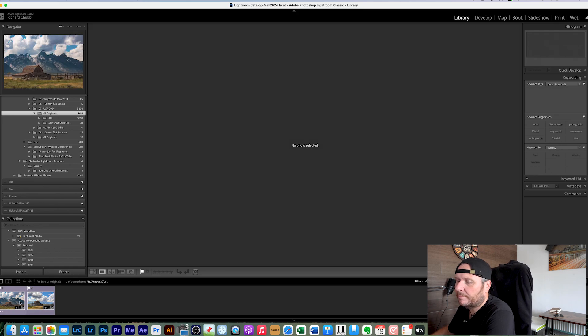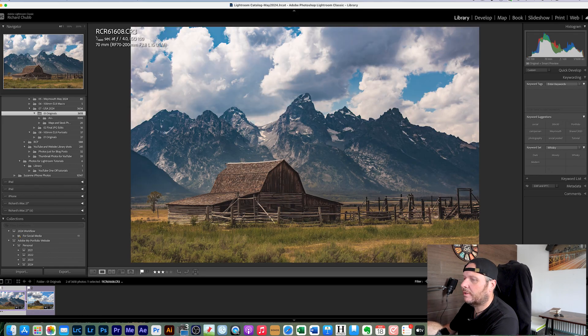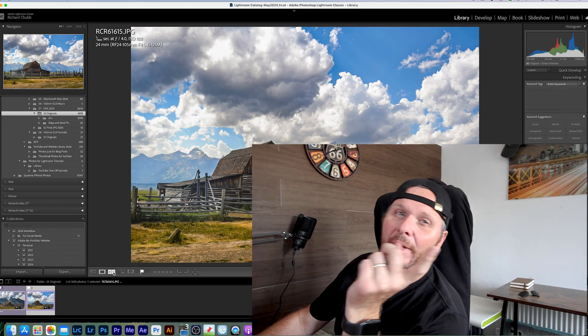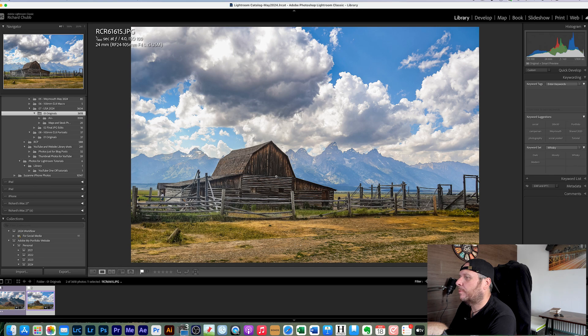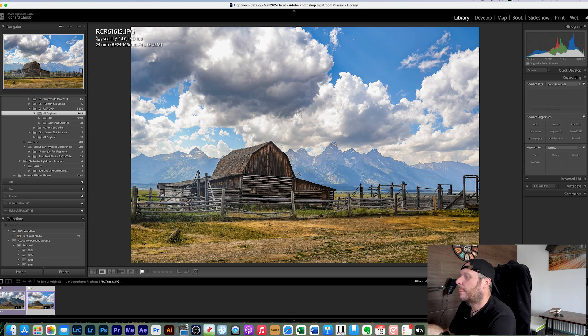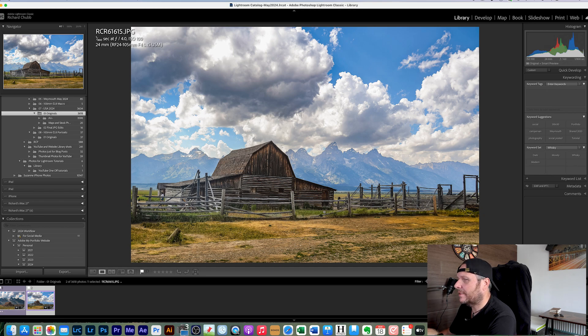I've got these two photos here, and the reason I've got two is because I'd like to show you something really quickly — all about the difference a lens can make. It's a little bit of bonus information. This photo here was taken of the Moulton Barn in Grand Teton National Park, where we've been recently. It's a nice enough photo — I haven't spent a lot of time editing it because it's not one I'm going to share.